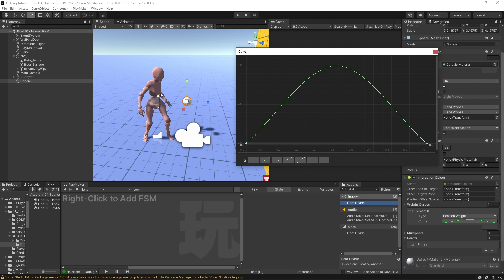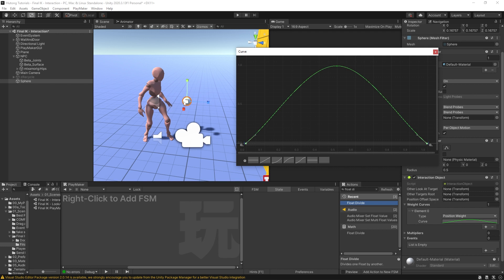Now as this curve goes up to one, the influence of this interaction system will go up to one as well. So anything interacting with this interaction object is going to be listening to this curve, and whatever limb we specify will move towards it. Once it hits one, the interaction system is fully taking control. If it was set to our left hand, it'll reach out and grab it, and then it'll come back down to zero, which means it'll return back to its animation. That's what this curve does.